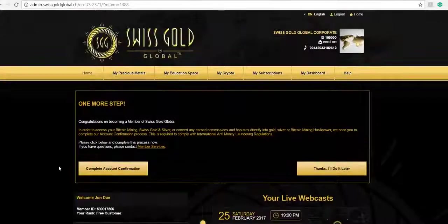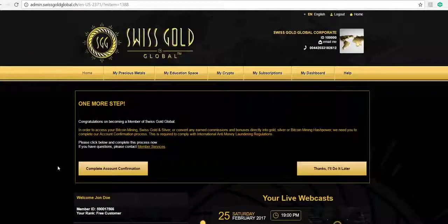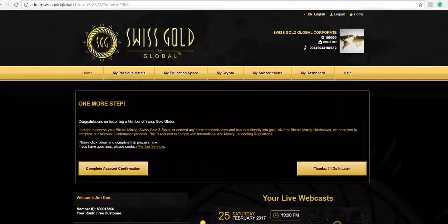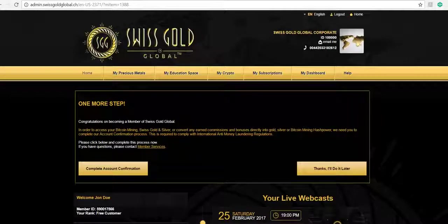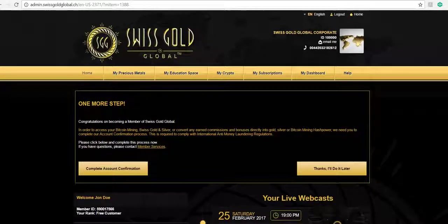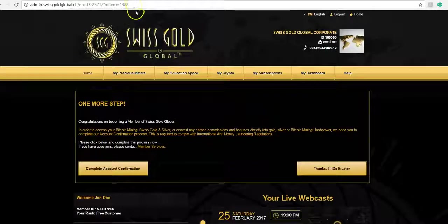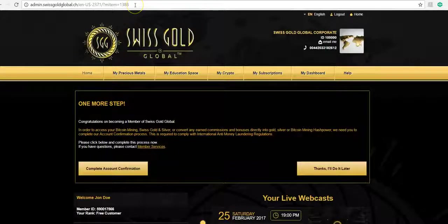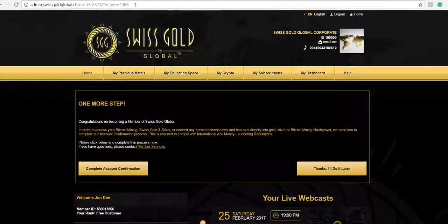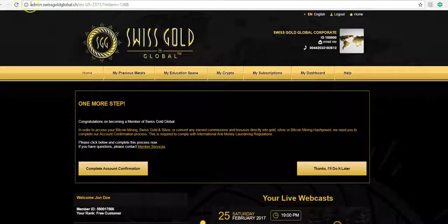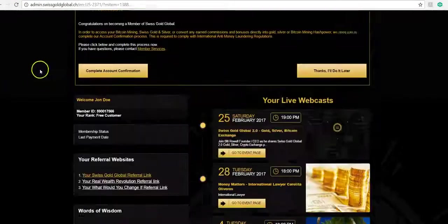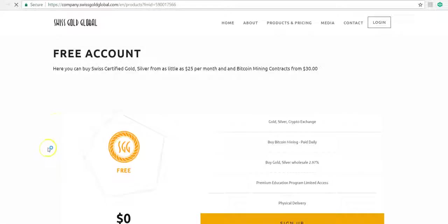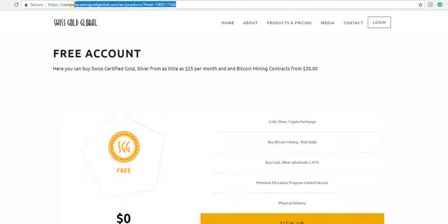I hope this short video has helped you understand the simple process of the free member account, most importantly understanding your referral link. So step one: log into your sponsor's account or the corporate account. You go down the bottom here for your referral link. It opens up here. You would copy and paste the full link, noting that this part of the link here—